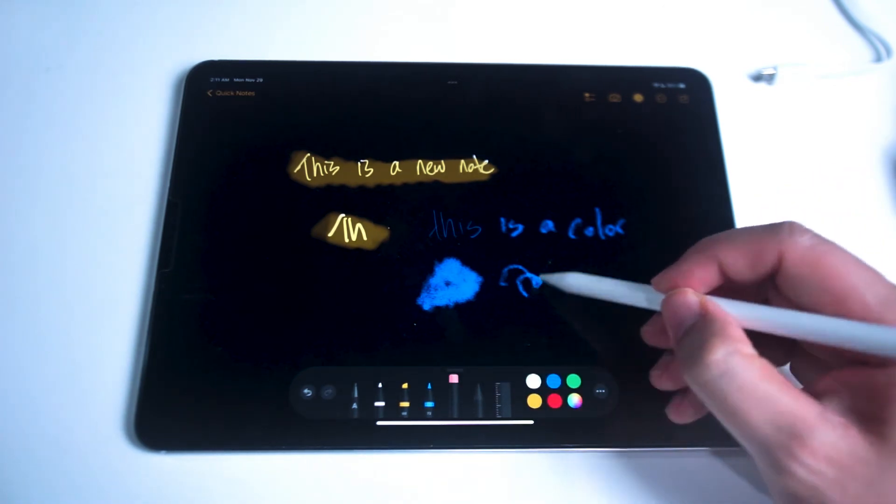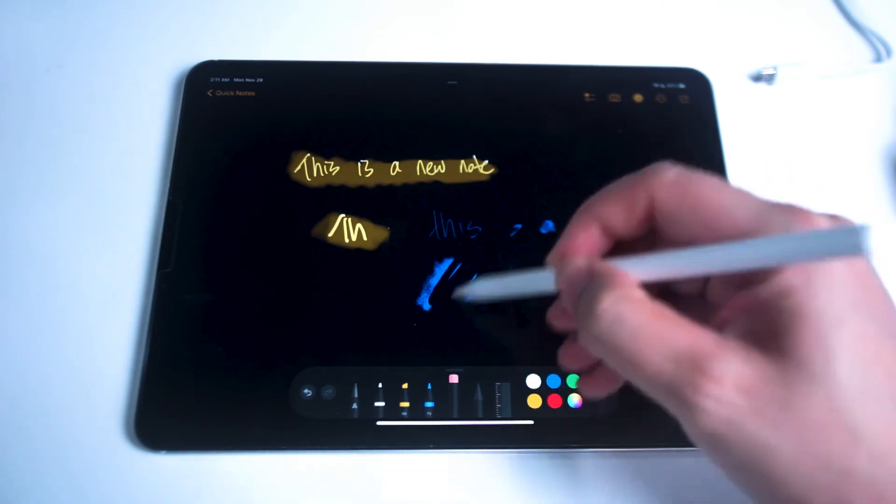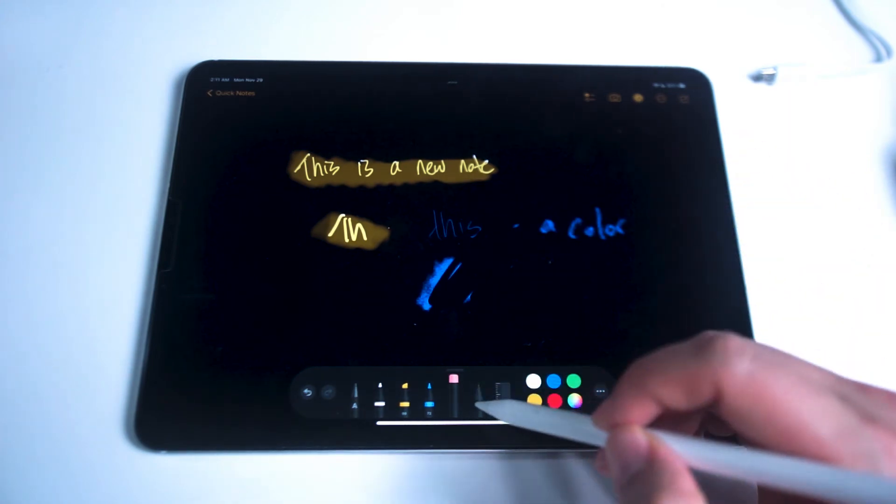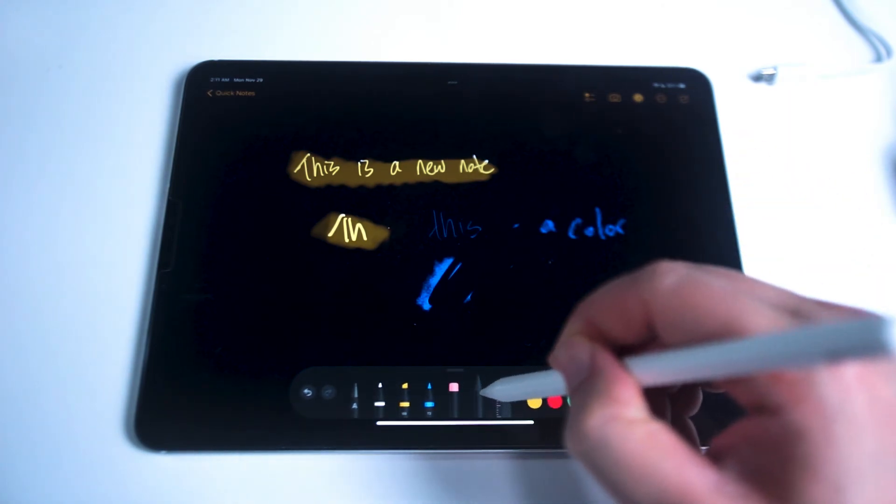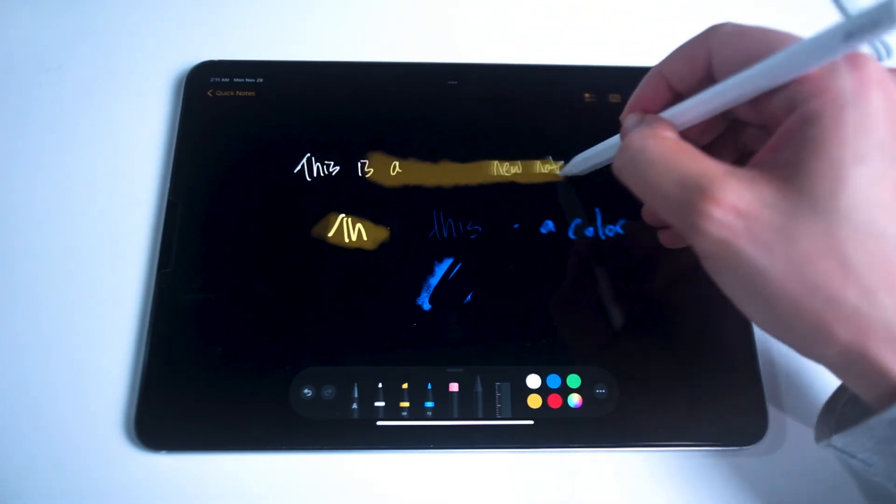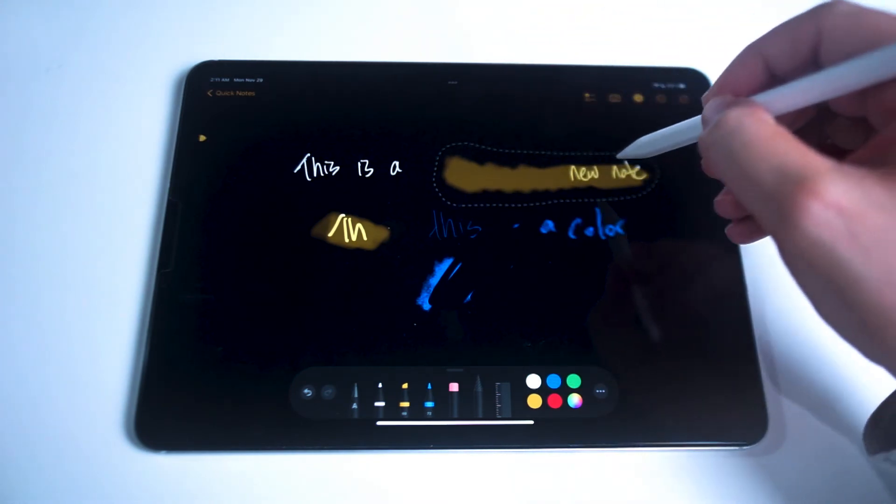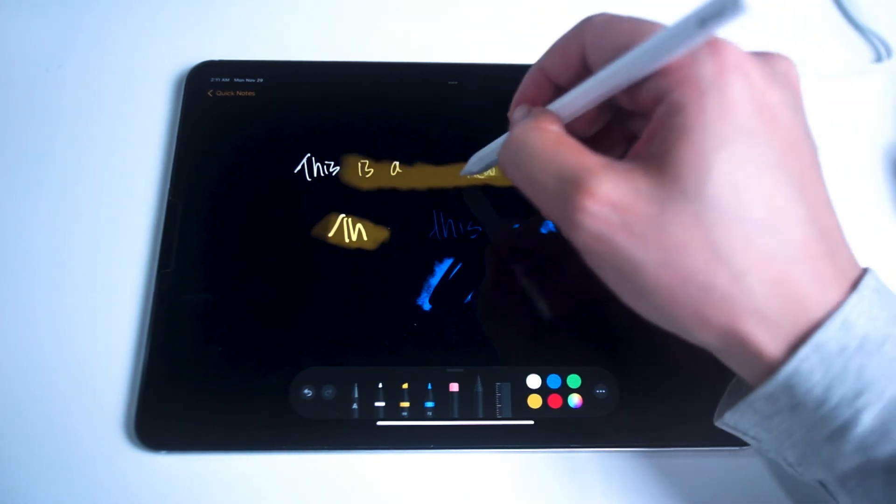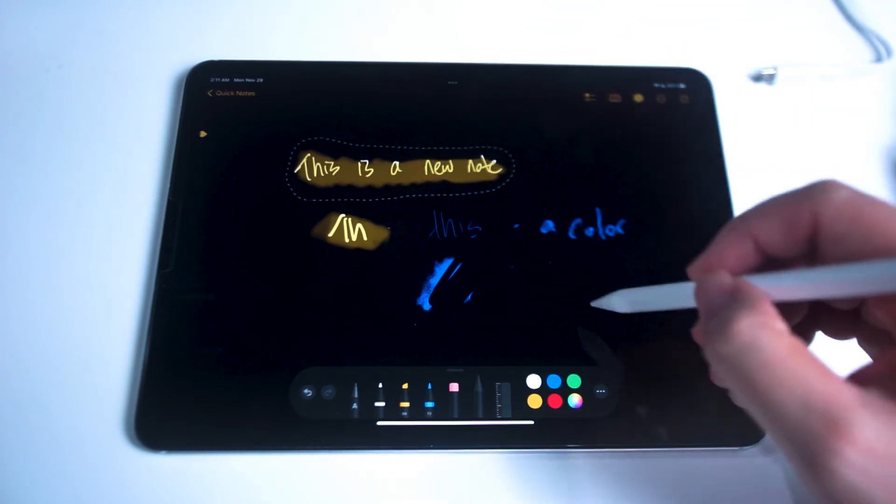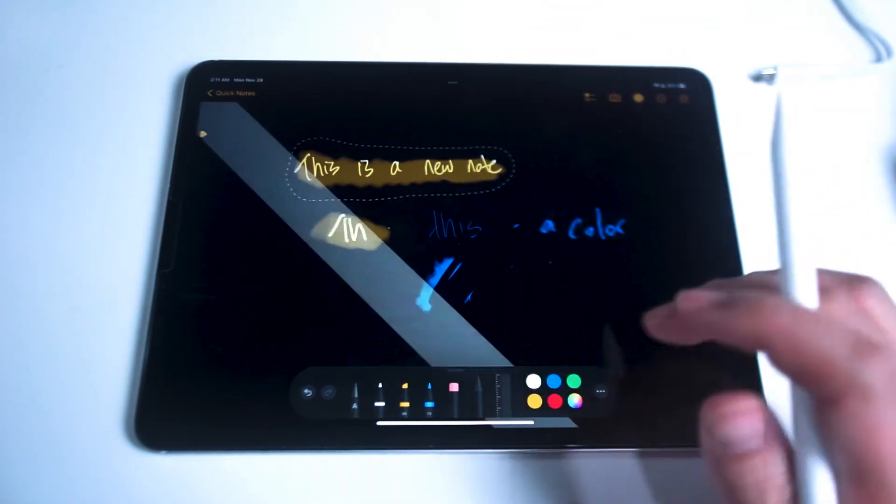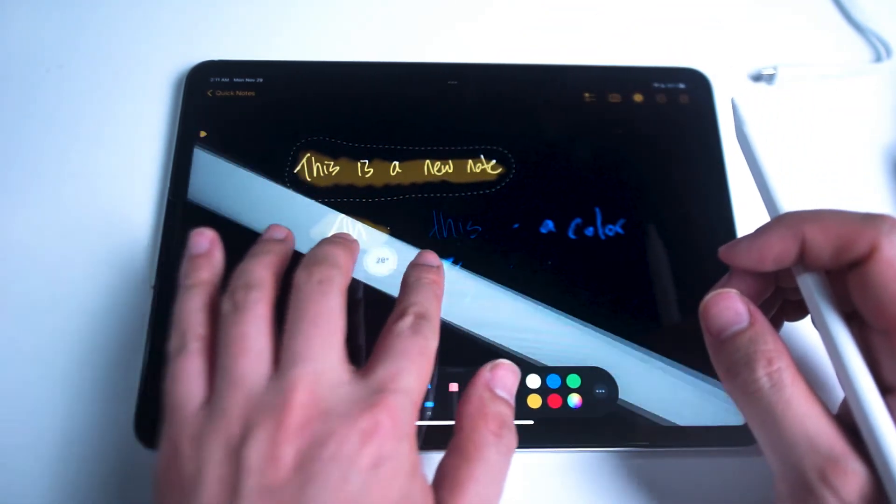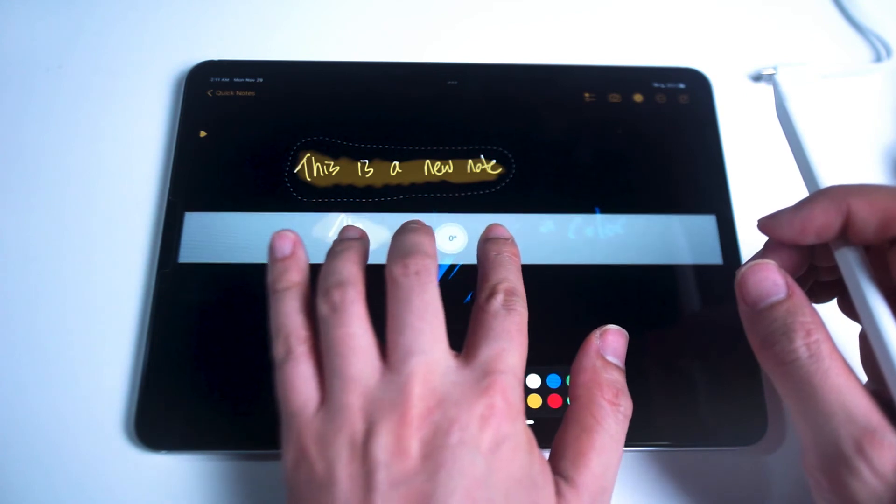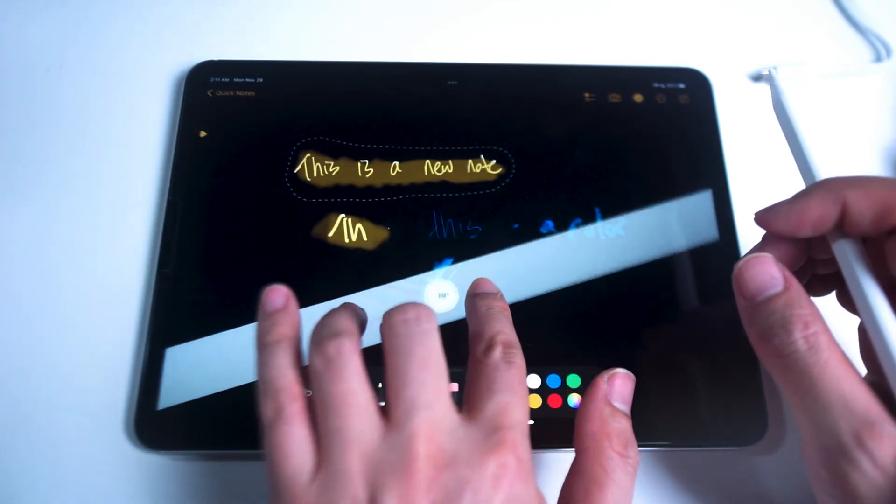After the colored pencil you have the eraser which you can use to erase any notes. Next you have the selection tool which you can use to select notes you've made and move them around on your note and or copy them to your gallery. This is helpful if you want to save your notes or portions of your notes to use in another program or application.